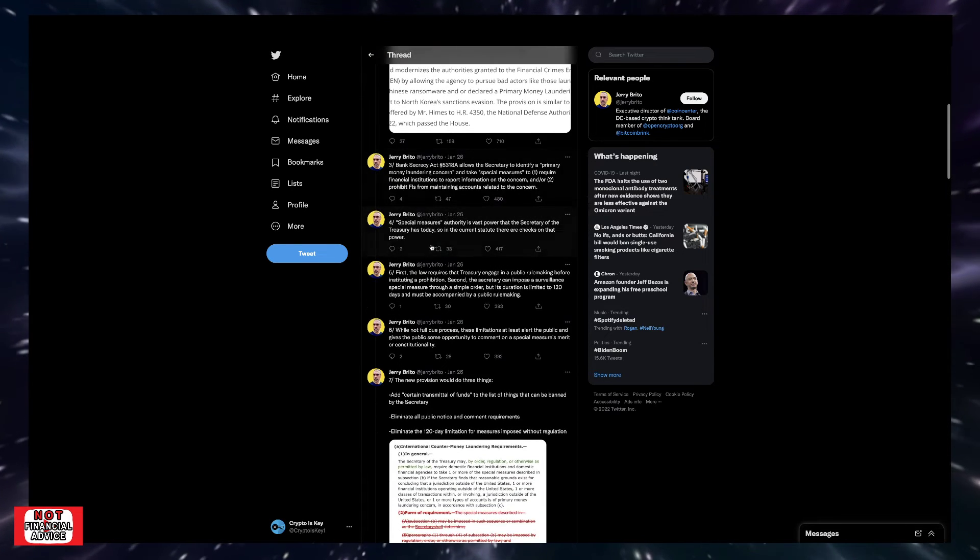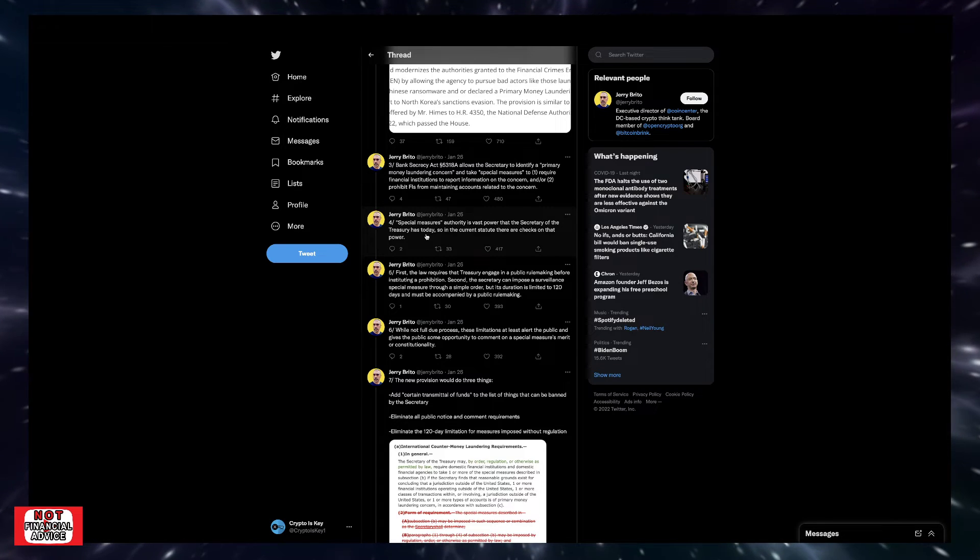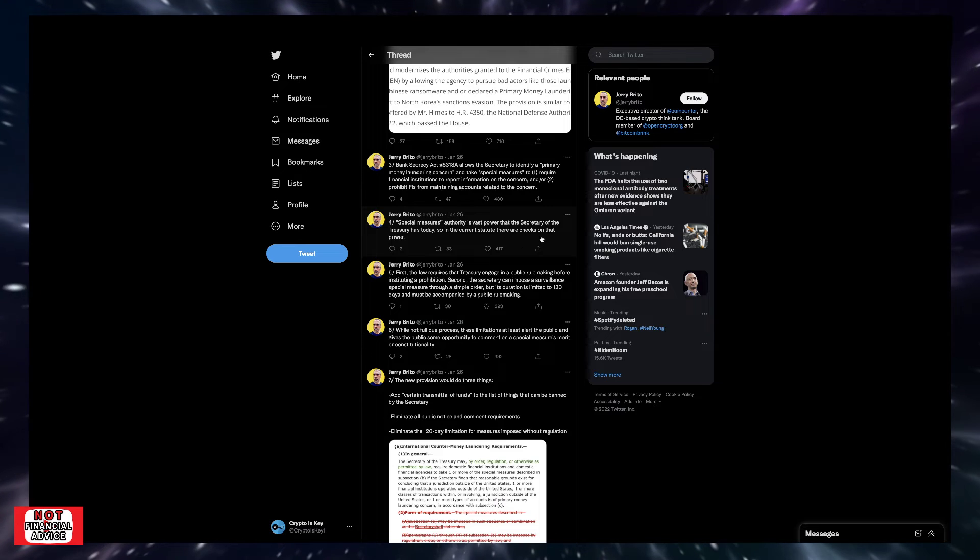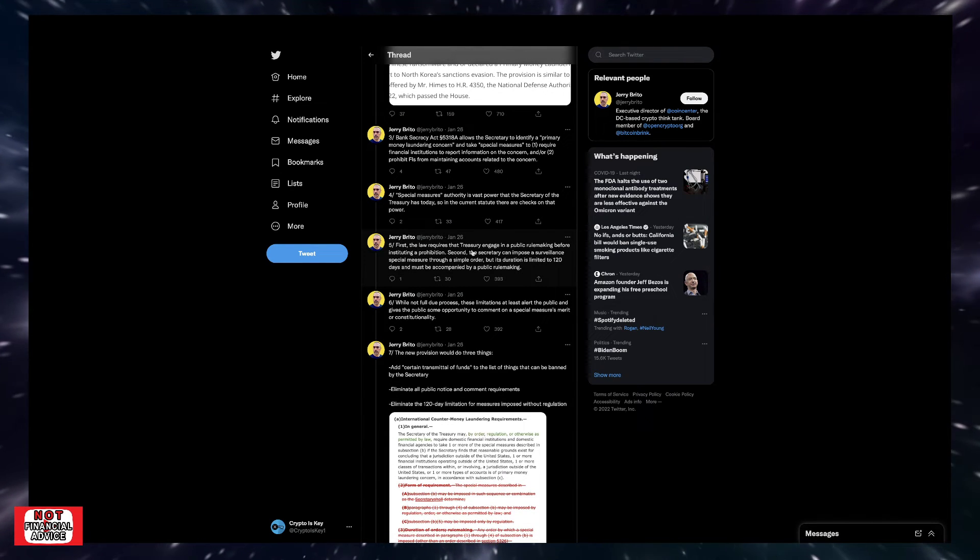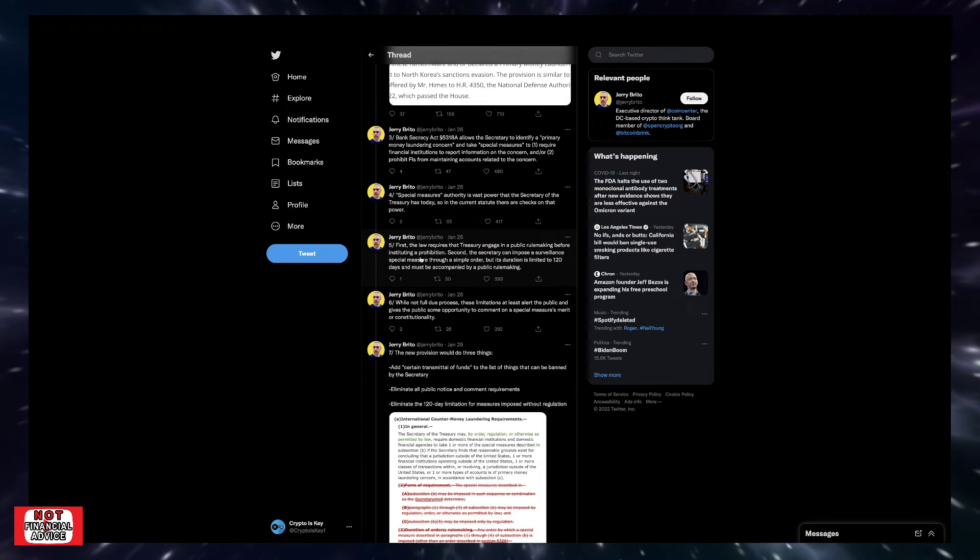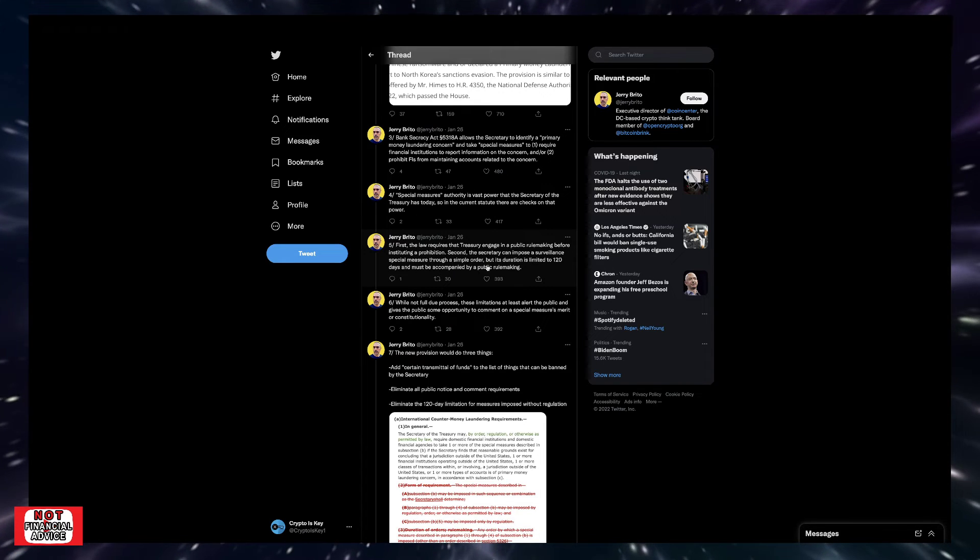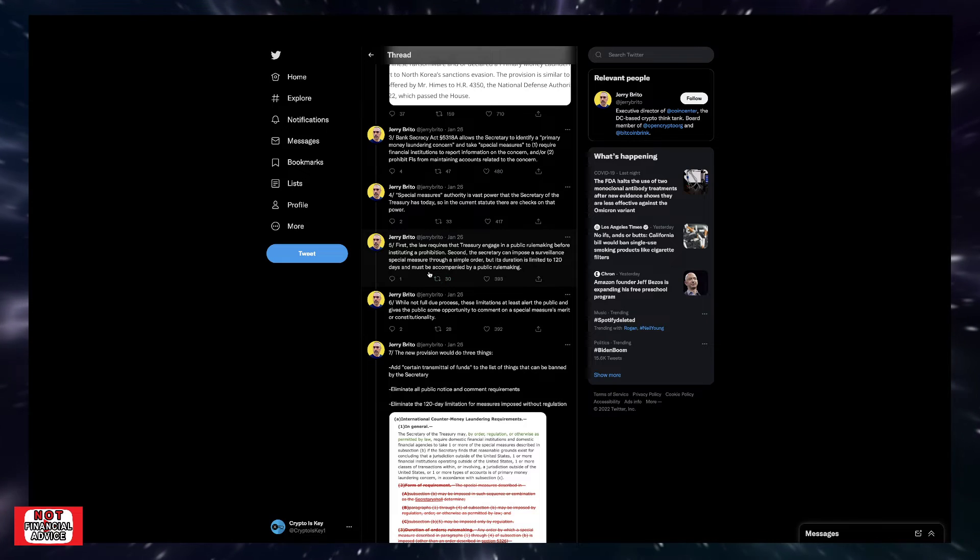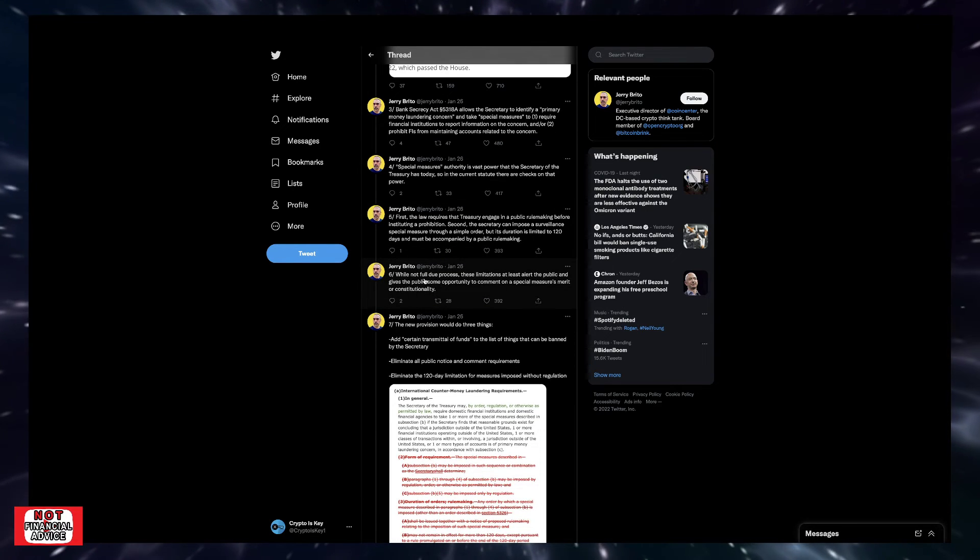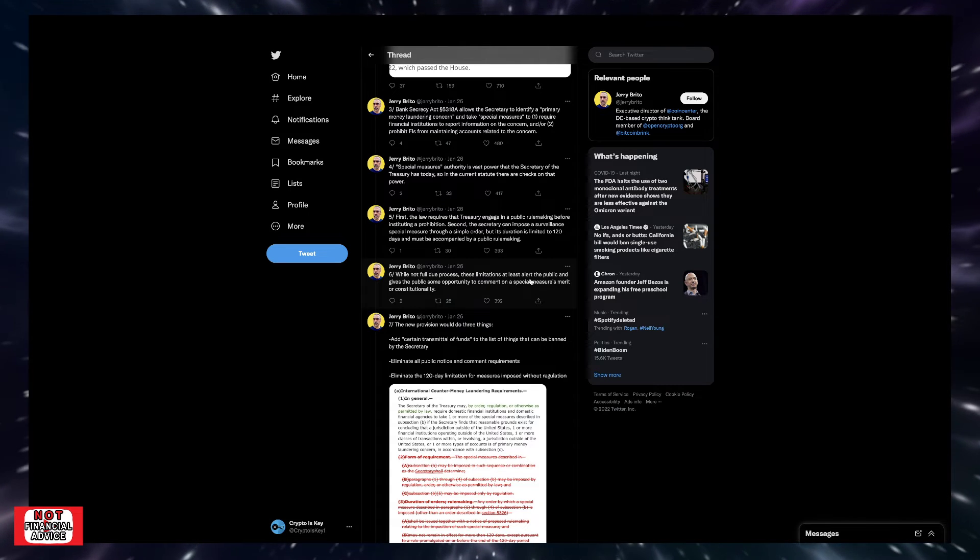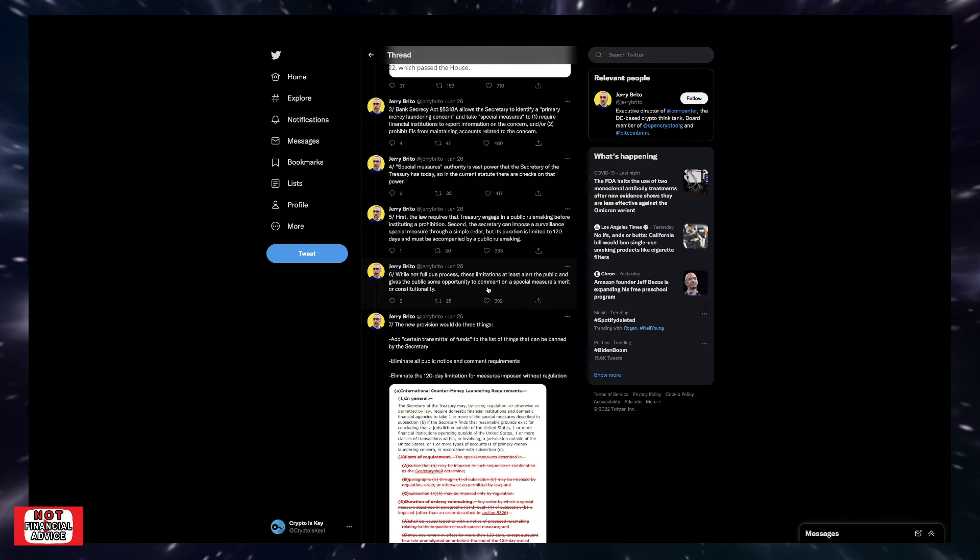Special measures authority is a vast power that the Secretary of the Treasury has today. So in the current statute, there are checks on that power. First, the law requires that the Treasury engage in a public rulemaking before instituting a prohibition. Second, the Secretary can impose surveillance special measures through a simple order, but its duration is limited to 120 days and must be accompanied by a public rulemaking. While not full due process, these limitations at least alert the public and give the public some opportunity to comment on a special measure's merit or constitutionality.